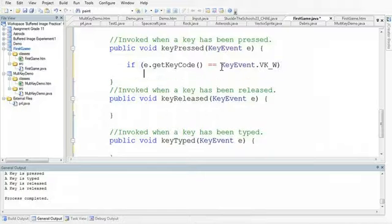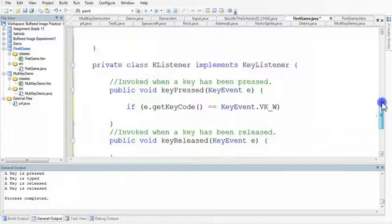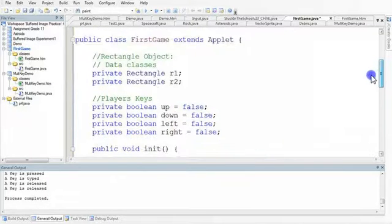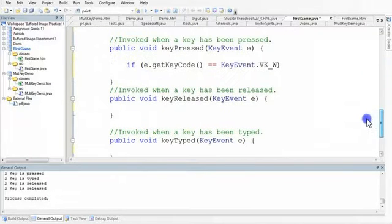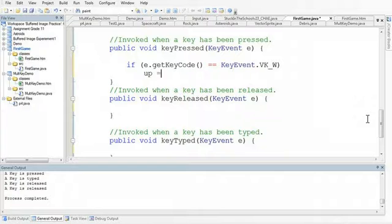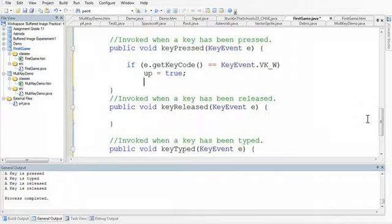So I want to see, have they pressed the W key? And if they have, I'm going to set, and if we just scroll up to remind ourselves, the up true to true.